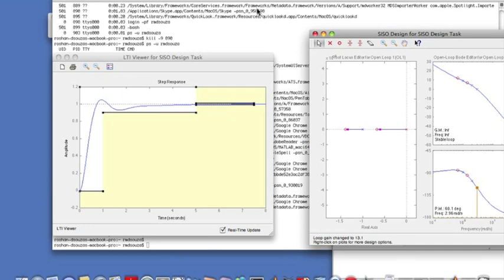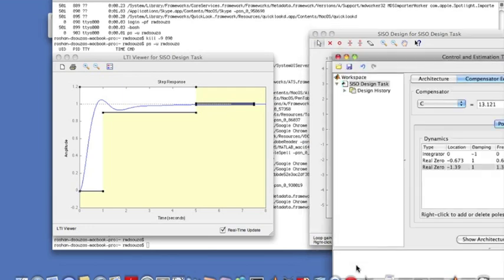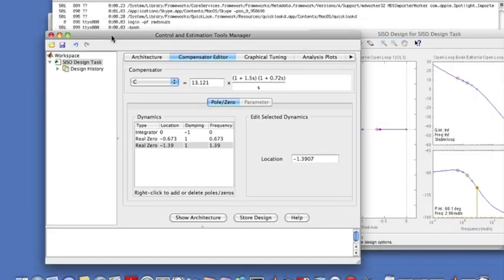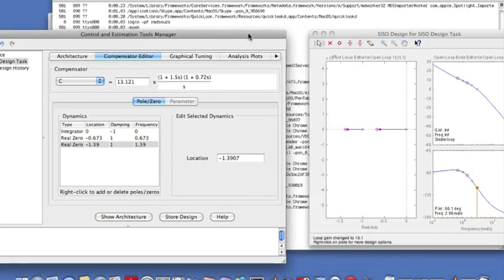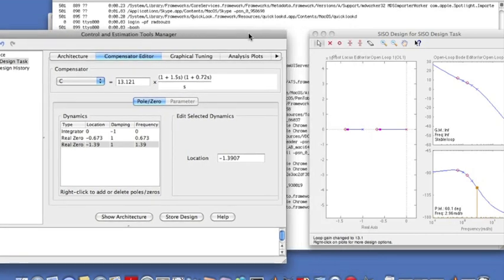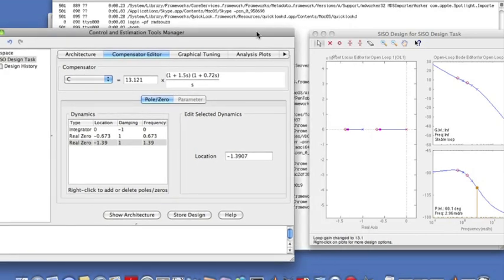And now I can look at my controller. You can look at my controller here. This is my controller, this is my gain K. This one is my PI part, and this is the PD part. So I have designed a PID controller using the SISO tool.